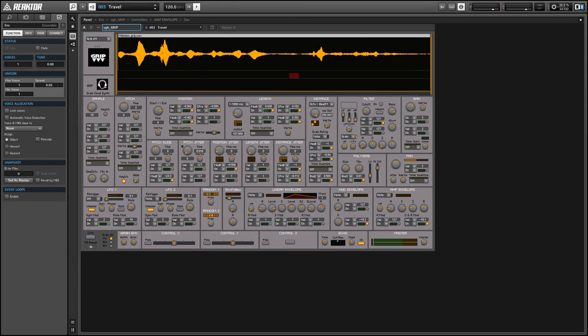So the author of this ensemble is the same person who made Travelizer which you can find in the reactor factory library and both ensembles are based around grain cloud samplers.